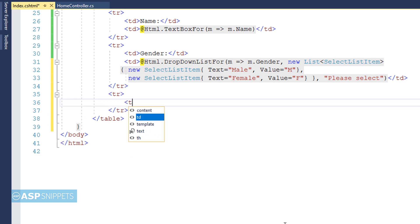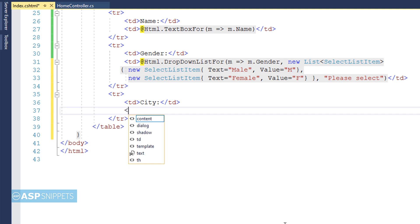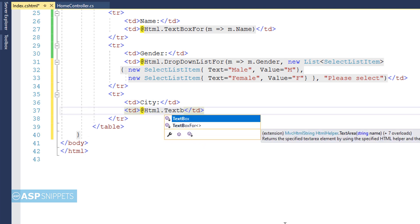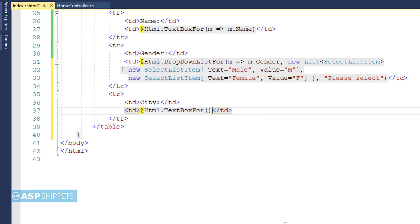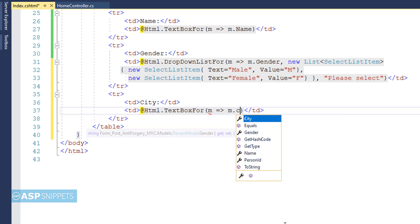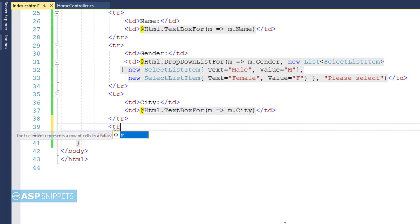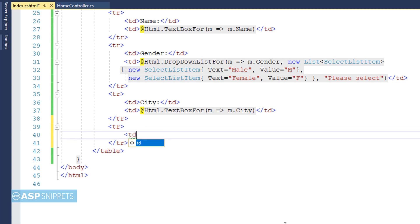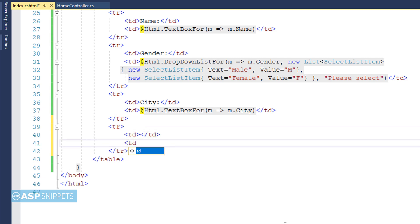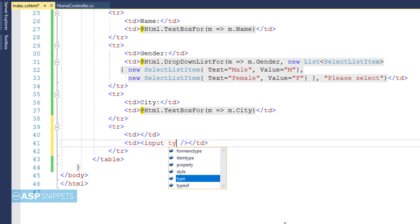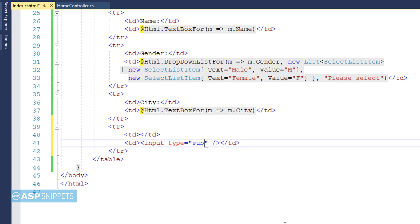Now I am moving on to the last property, City. For City I will add a text box again using the TextBoxFor function, binding the City text box to the City property. Then I am adding a submit button to submit the form, using input type equal to submit.